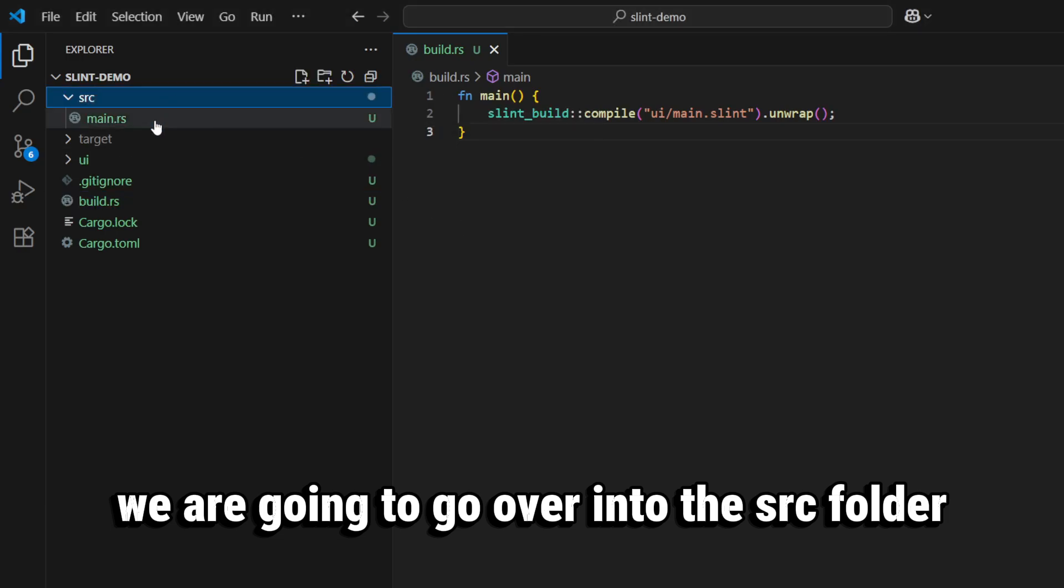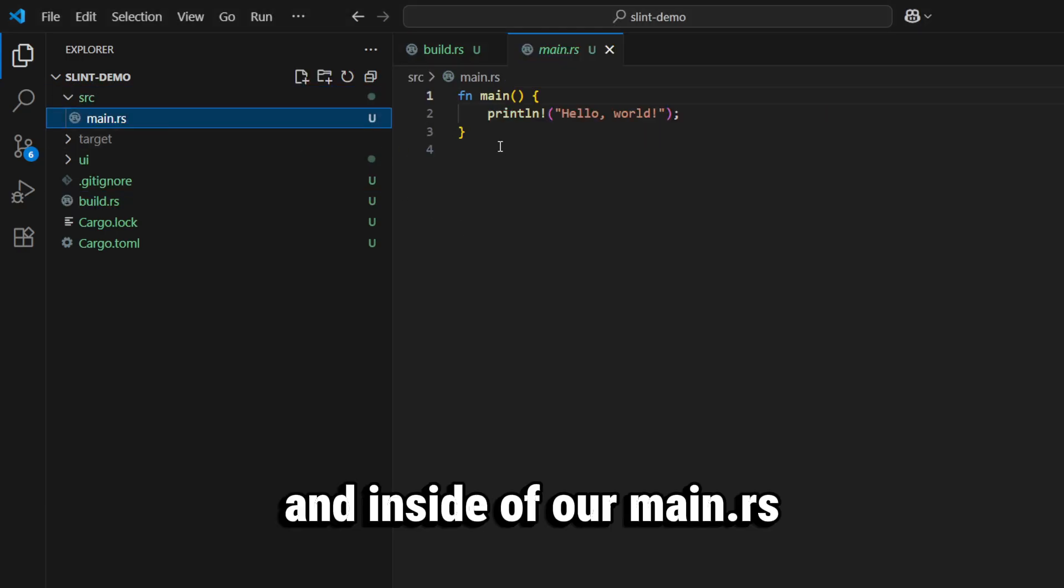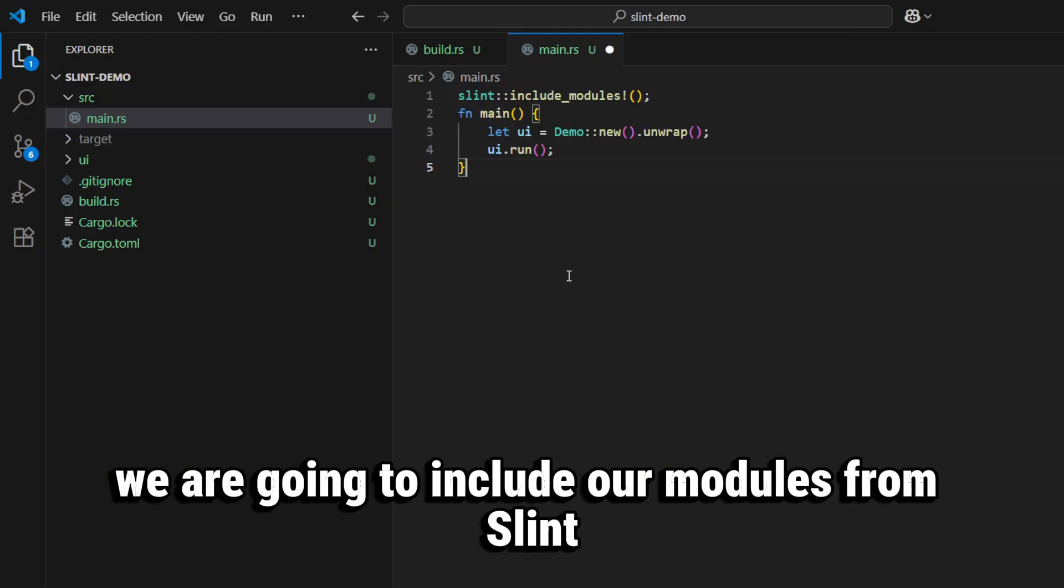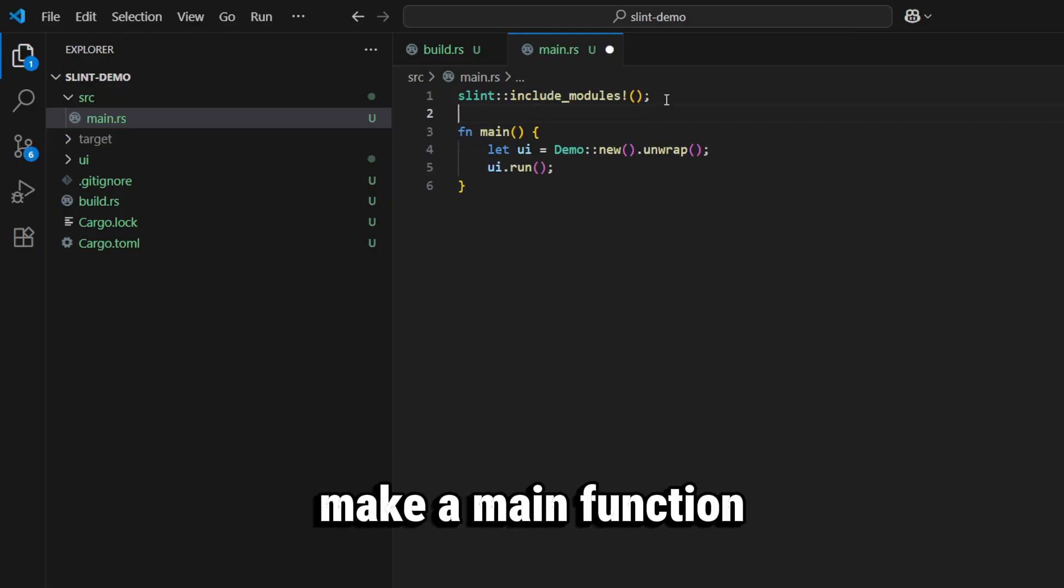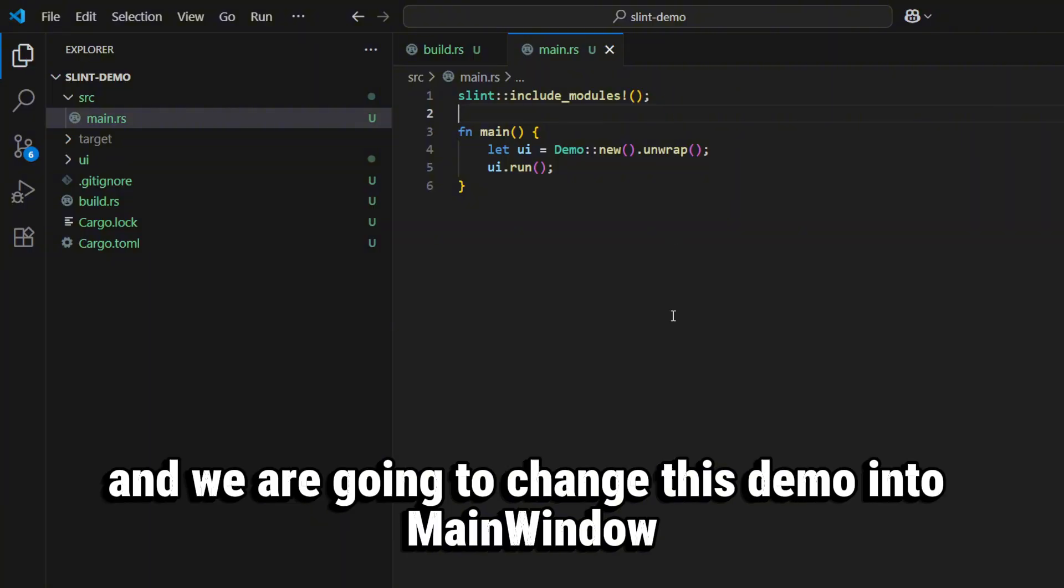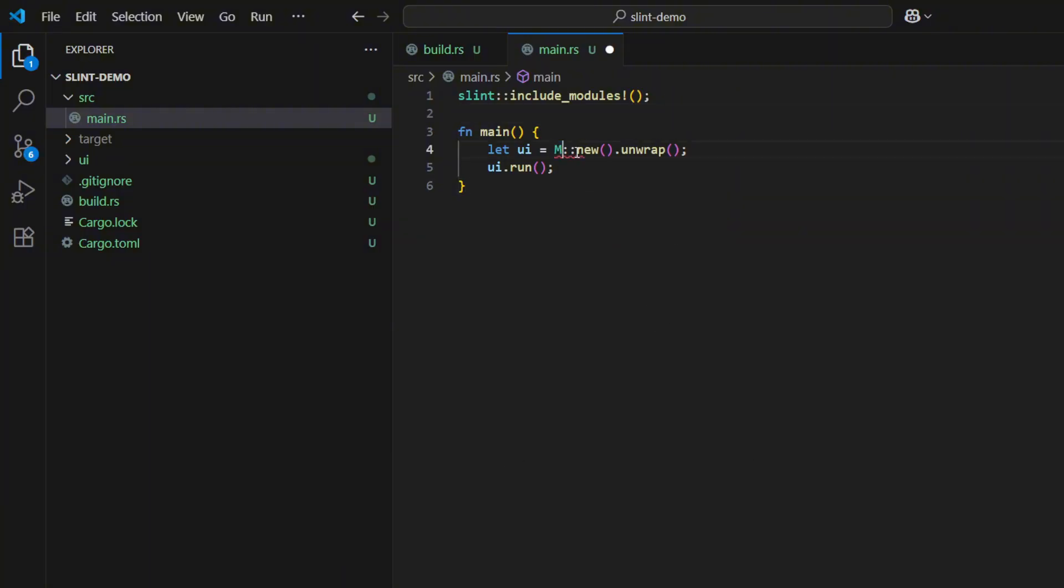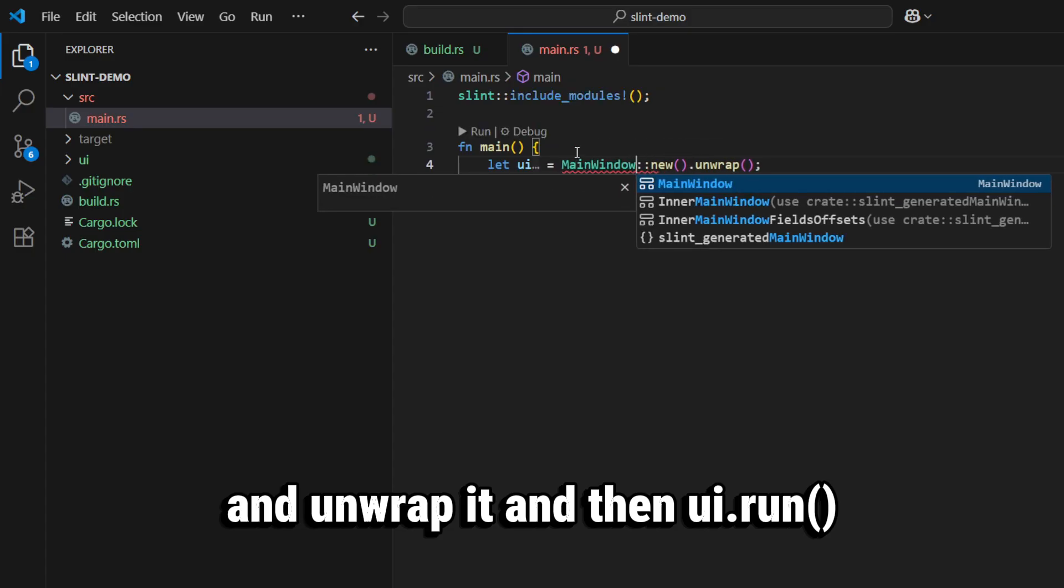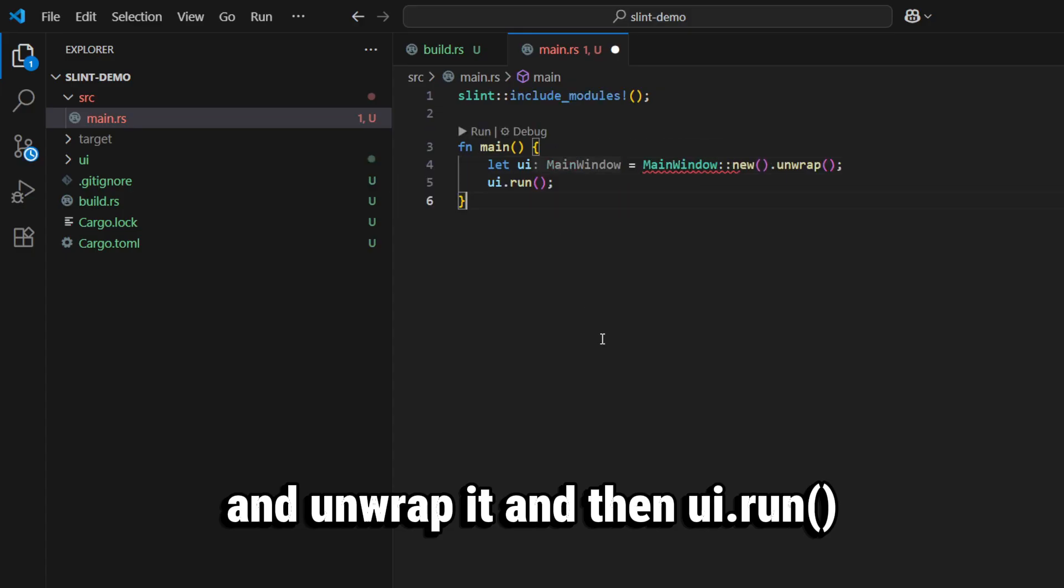over into the source folder and inside of our main.rs we're going to include our modules from Slint, make a main function, and we are going to change this demo into MainWindow and unwrap it, and then ui.run.